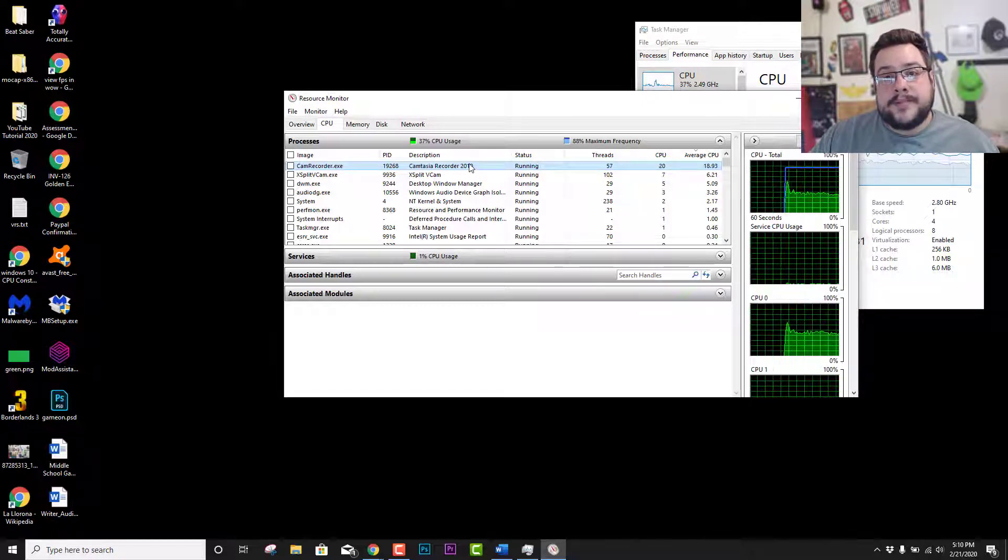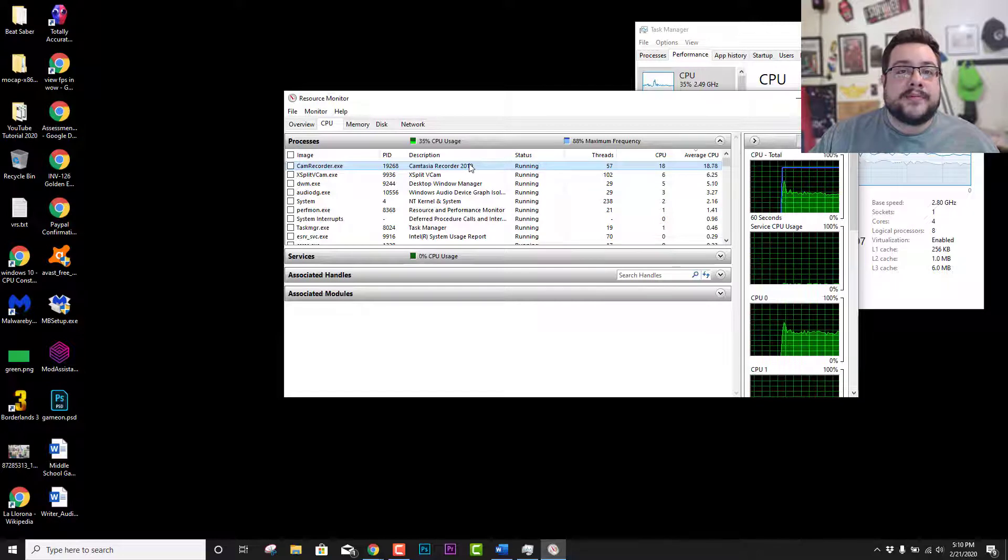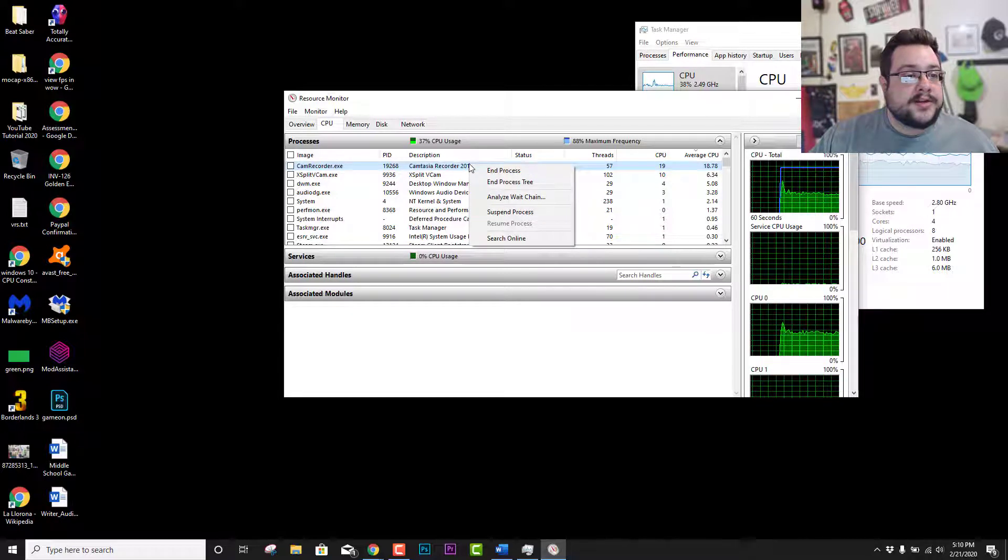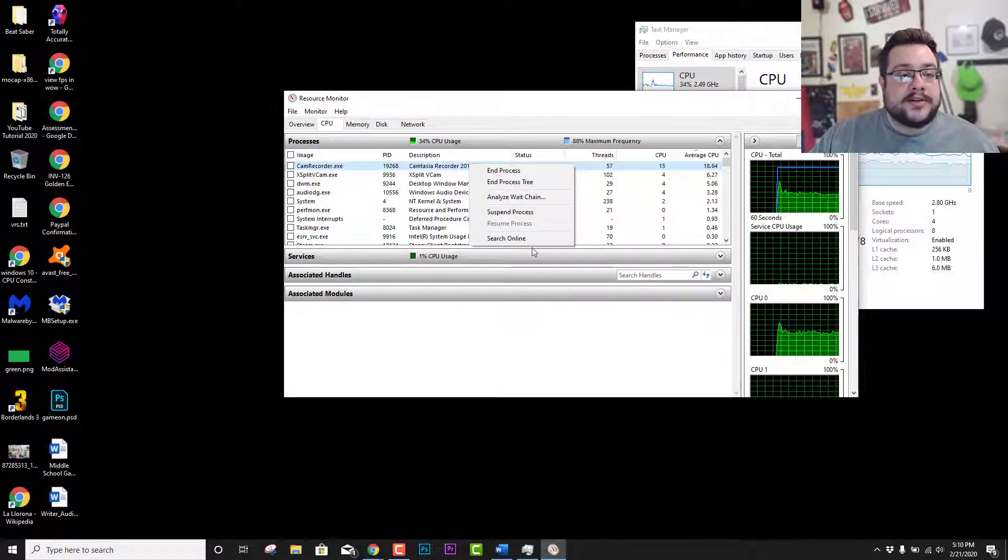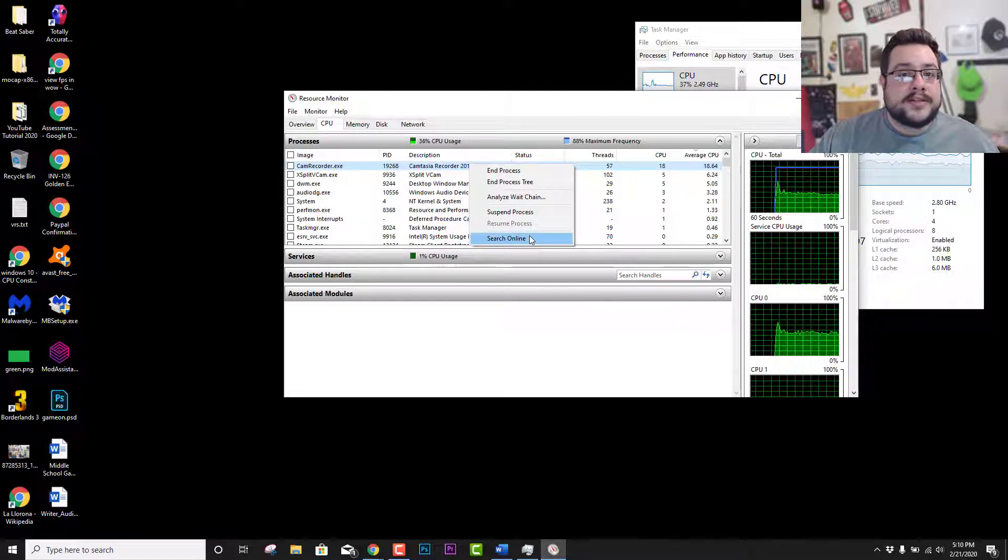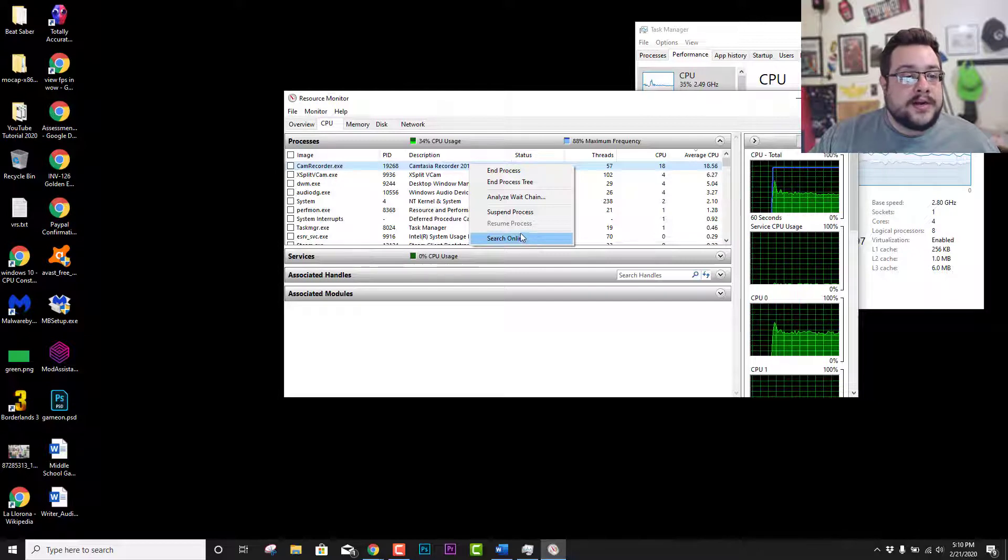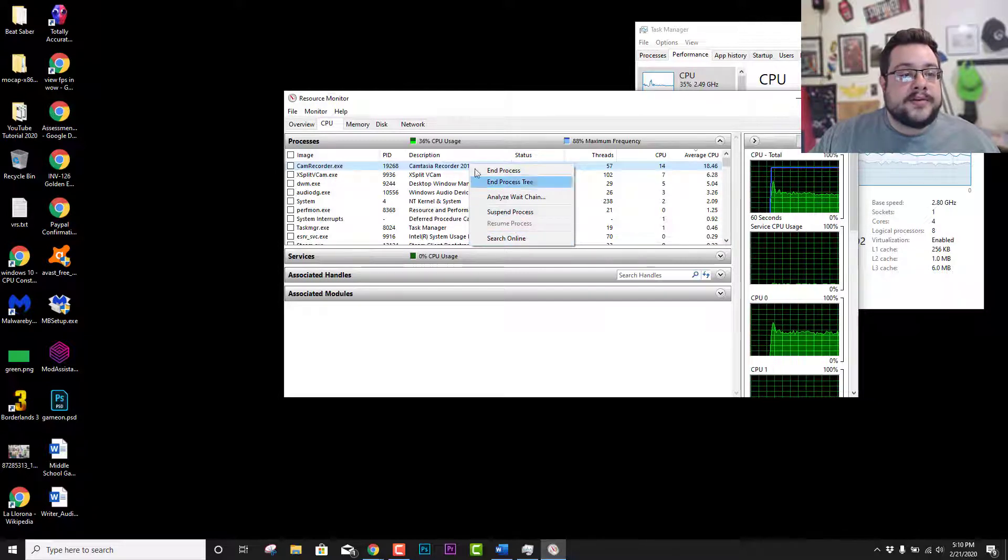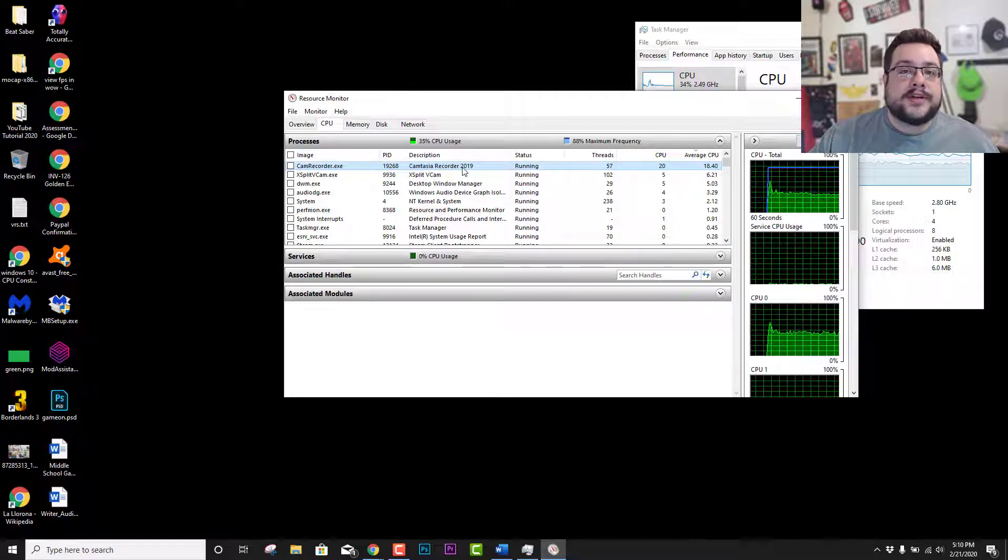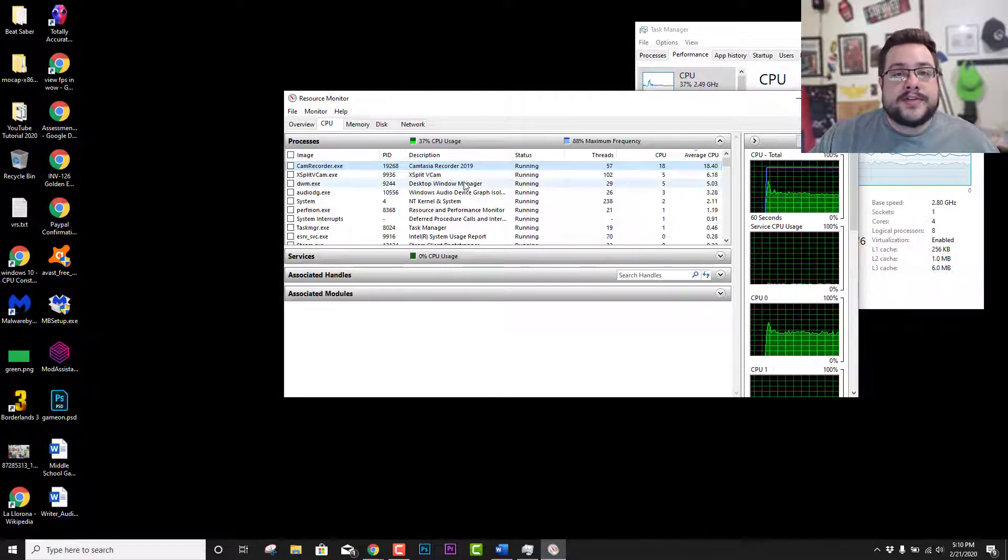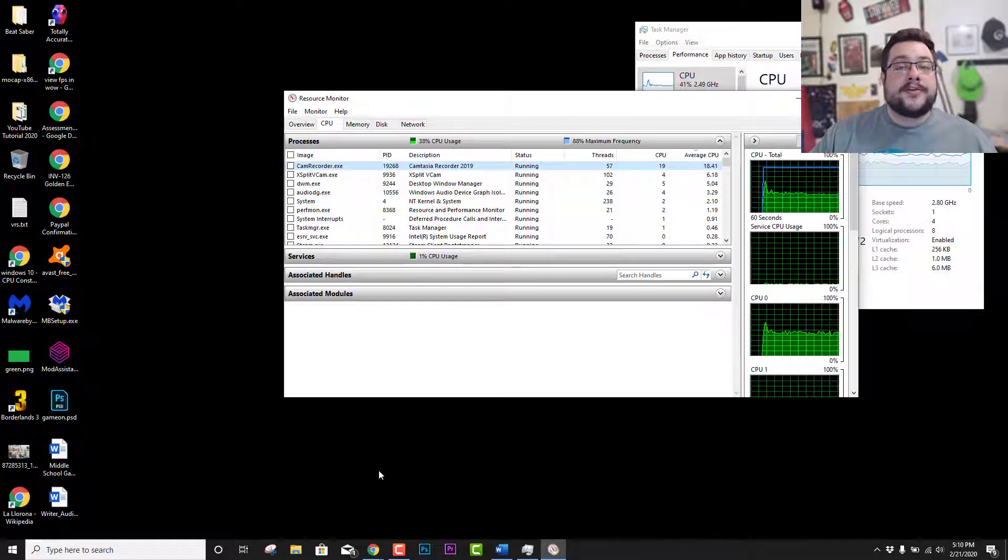Once you actually figure out what is causing it, you can decide if it's a system program that you want to keep or if it's something more malicious. You can right-click on it and you can actually search online to see if it is a Windows process. You can suspend or end the process, and of course you can also go into your services to stop the process.